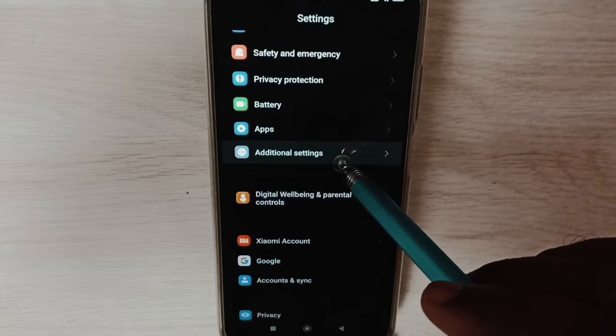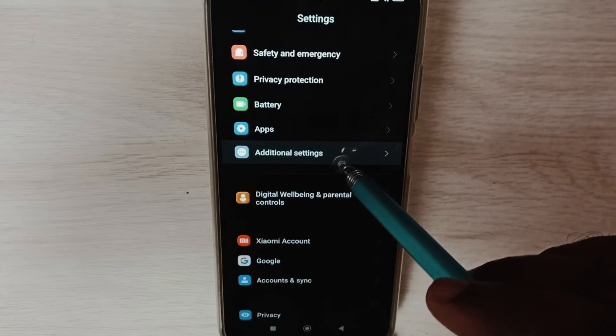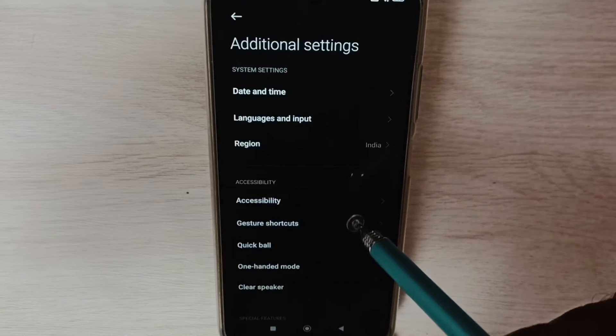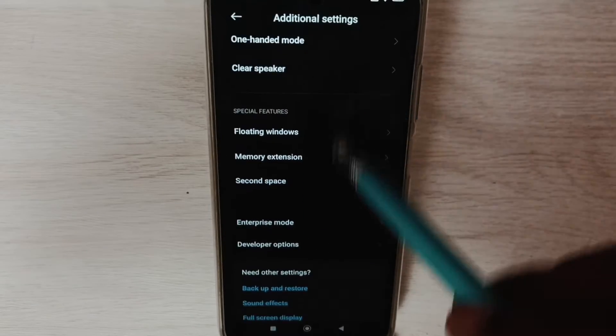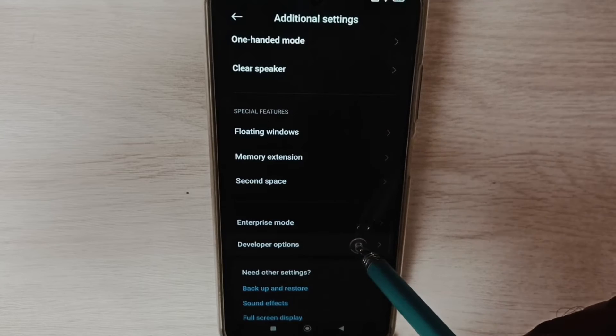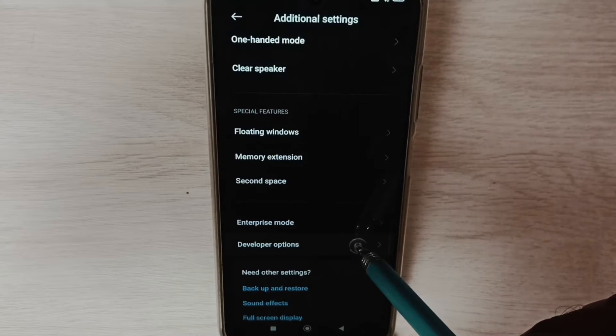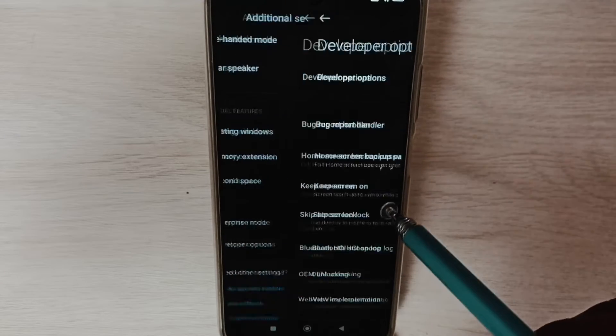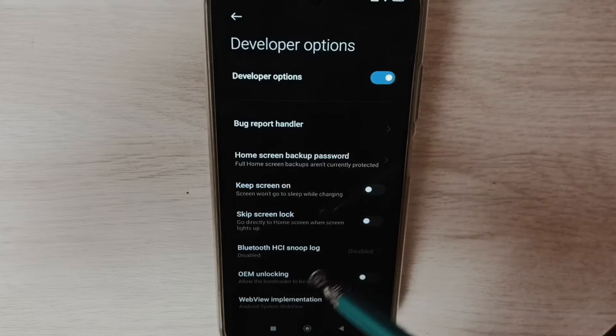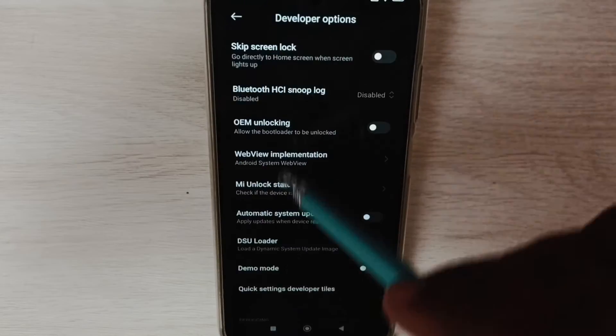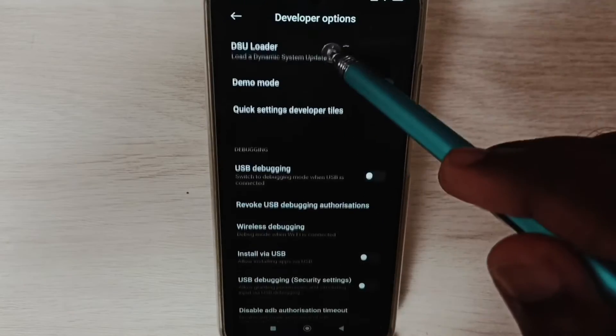Select it, go down to Developer Options. These are the list of developer options. From this list we need to find USB debugging mode.